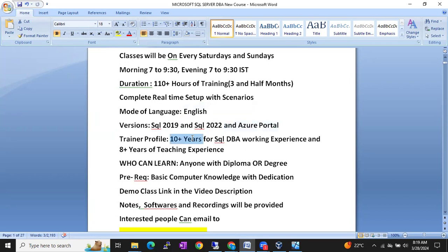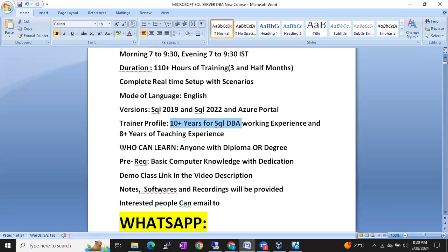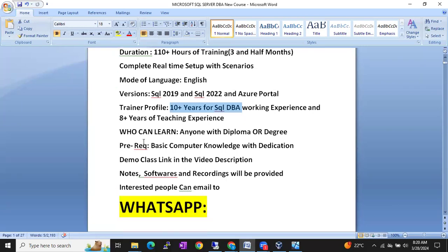Regarding the trainer profile: I have 10 plus years of working experience and since 8 plus years I have been teaching SQL DBA. As for who can learn this course — anyone with a diploma or degree can learn. There is no specific degree or diploma required.